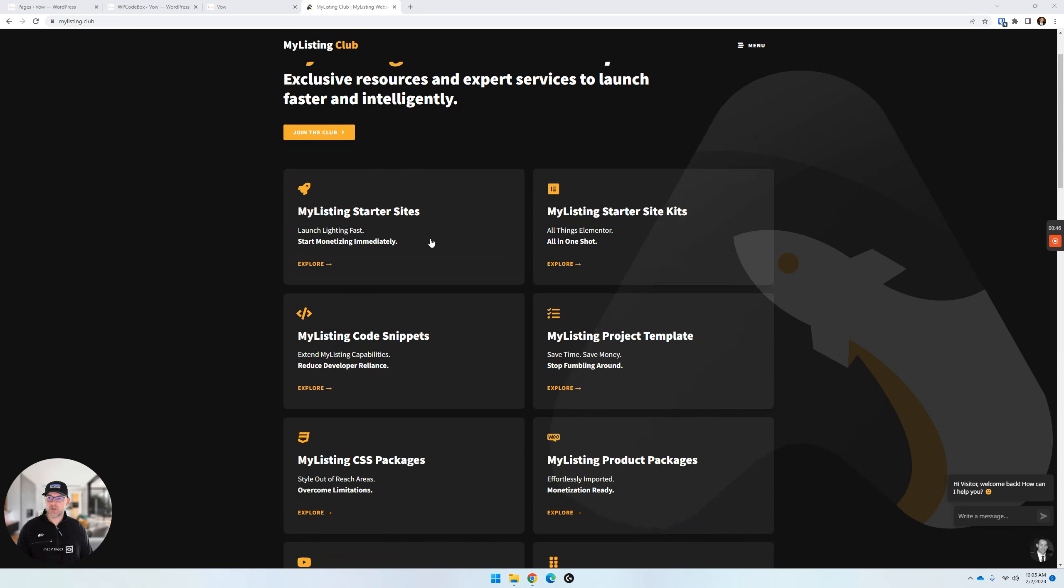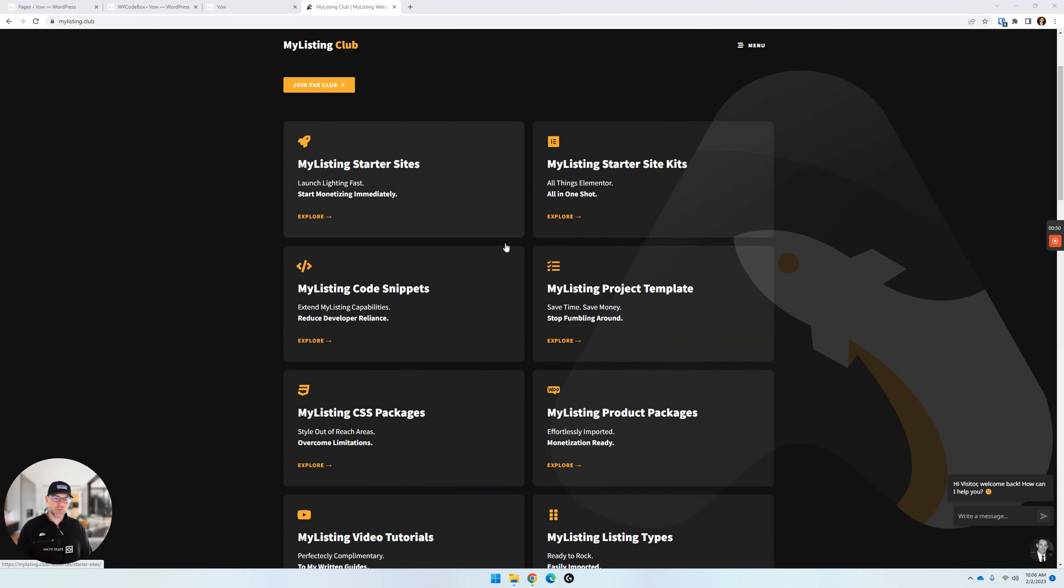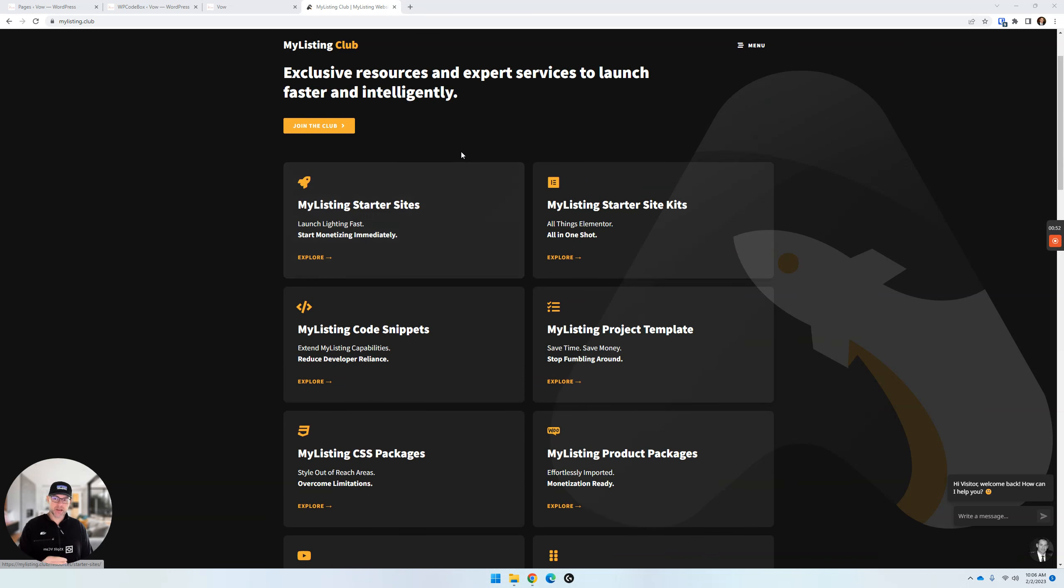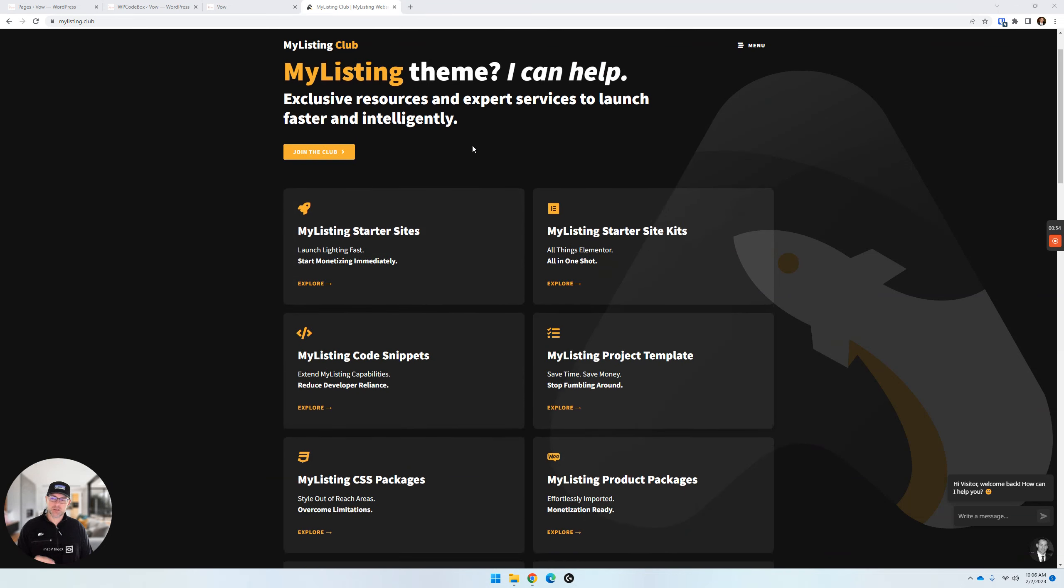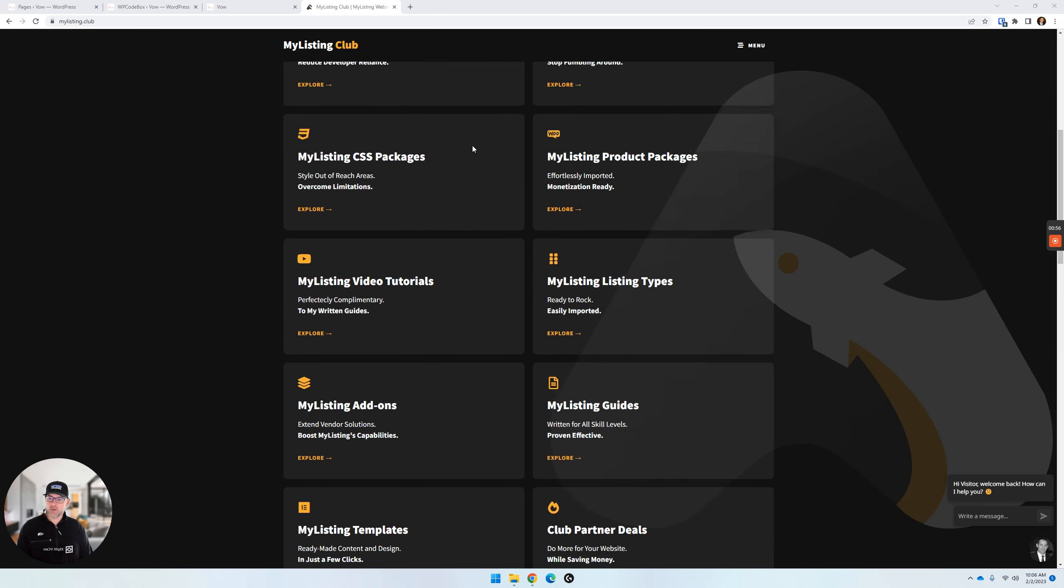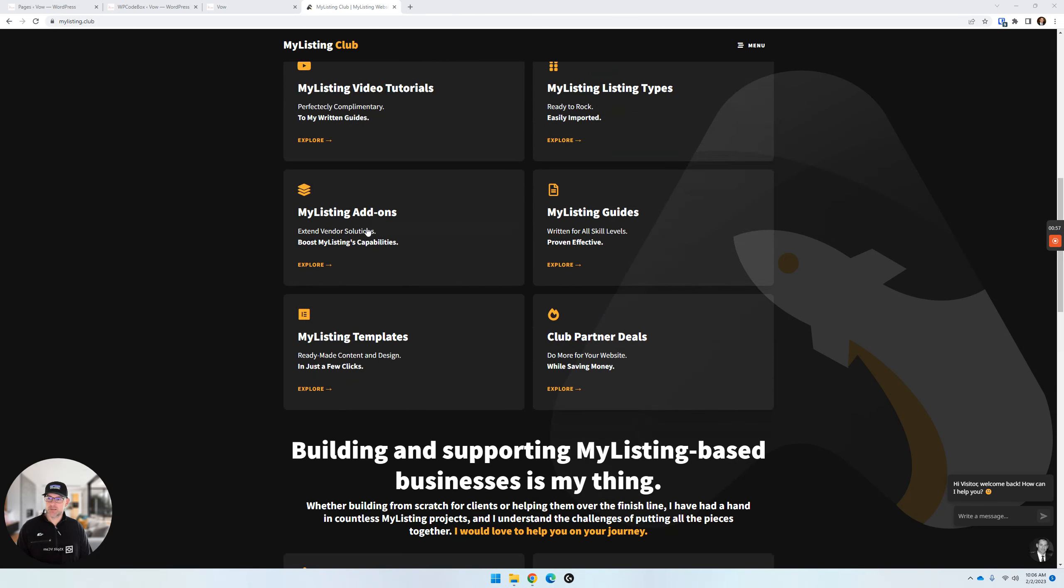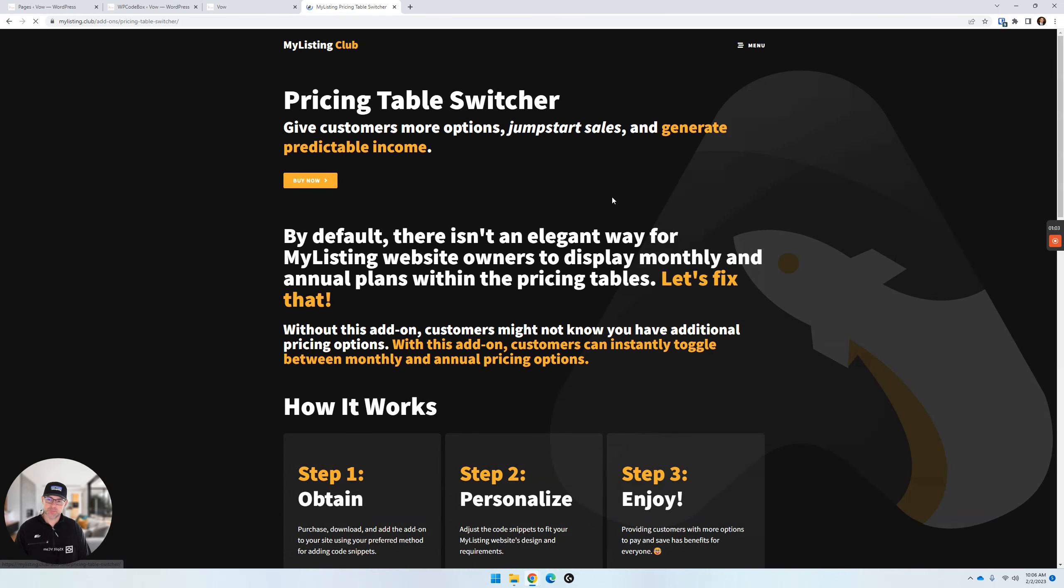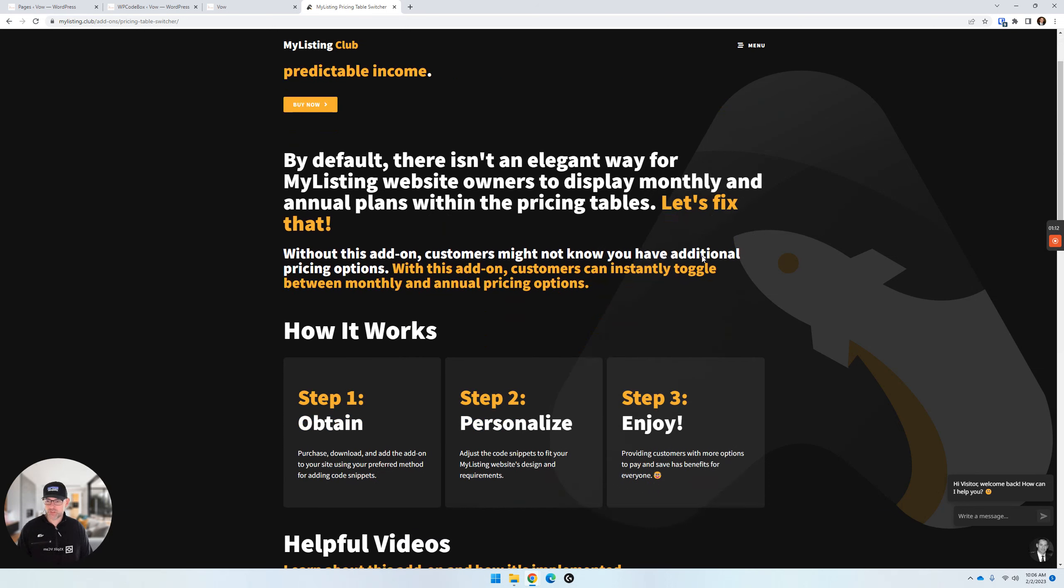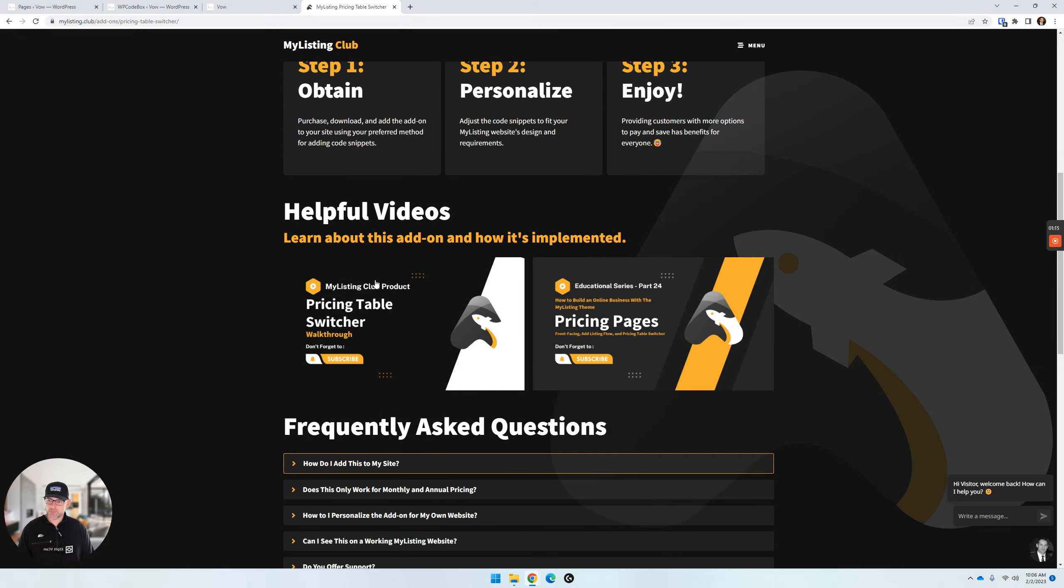Right here on the My Listing Club website, that's mylisting.club. If you want to see what this add-on is all about or pick it up, just go to mylisting.club and scroll down on the homepage a bit. Click on the My Listing add-ons card here. Then click on the Pricing Table Switcher card. This is going to walk you through what this is all about. I've done a previous video about this, so I'm not going to rehash everything again. You can check out that video.